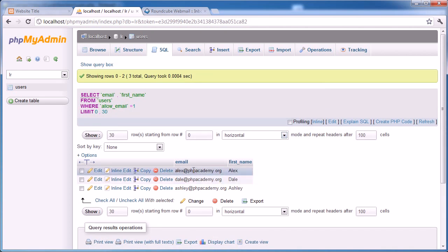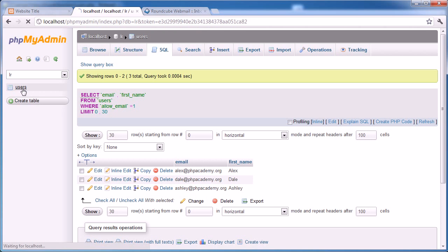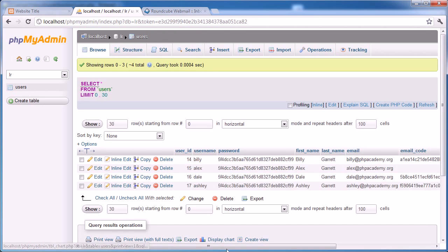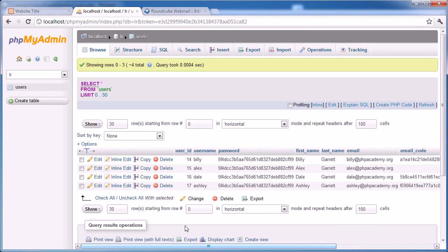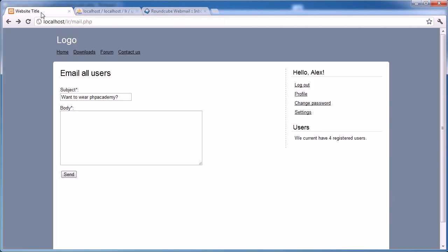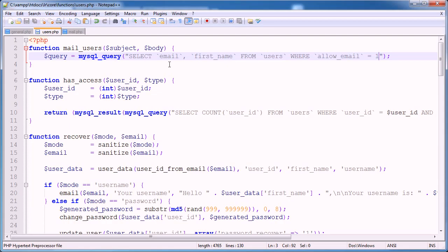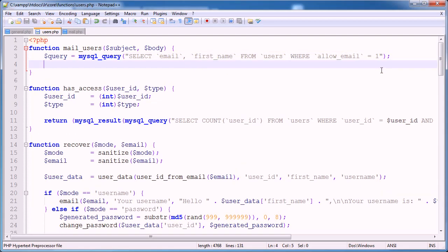We are returned with Alex, Dale and Ashley, not Billy. So remember Billy has a zero. Okay, so now what we can actually go ahead and do is loop through them and send the email.